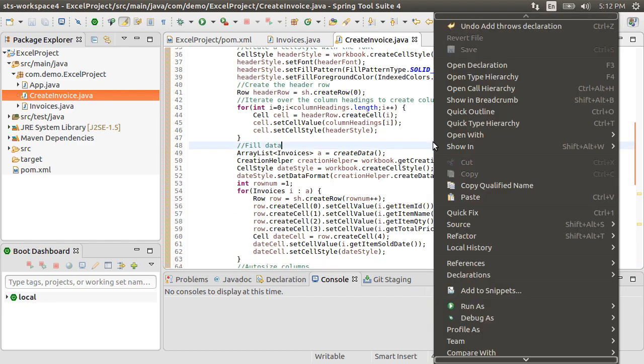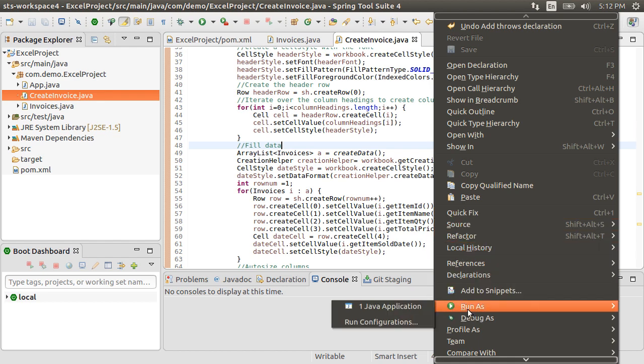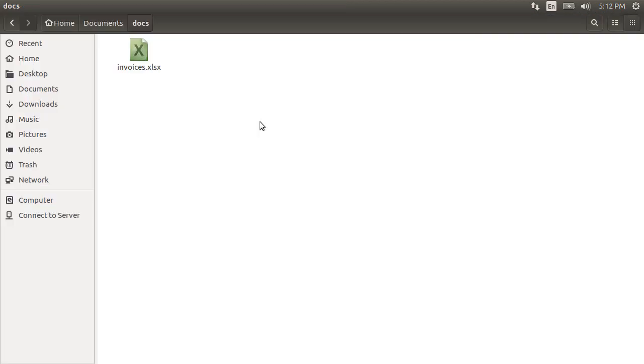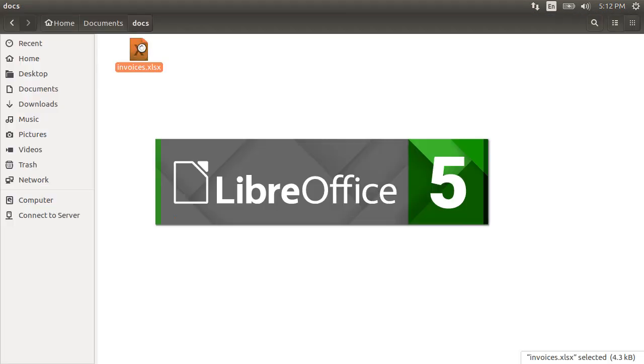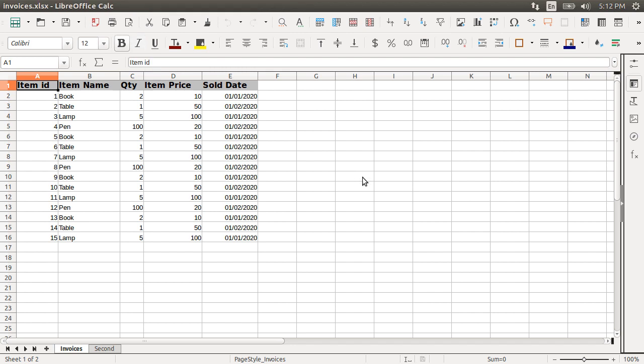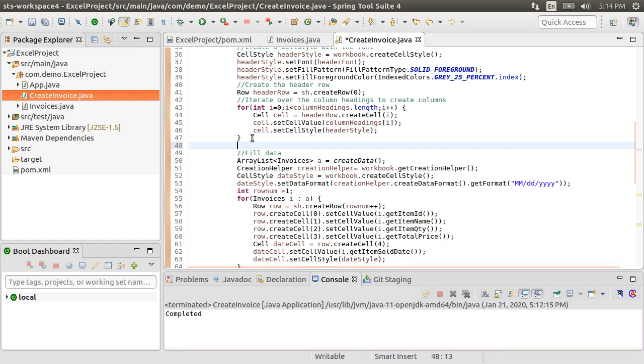Right click and choose Run as Java application. It completes successfully. Here, in our folder, we see the file. Let's open it. And of course, we see the formatting of the header row and the data. Our sheet is named invoices as we expected. We also see the second sheet second.